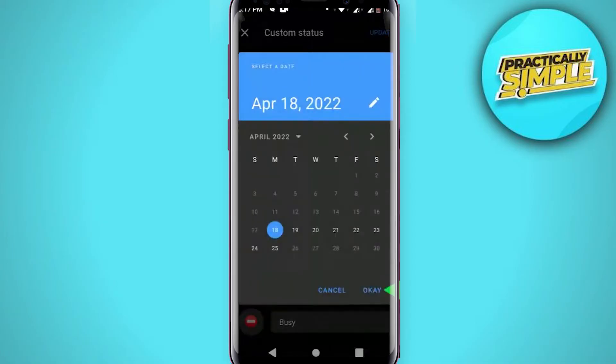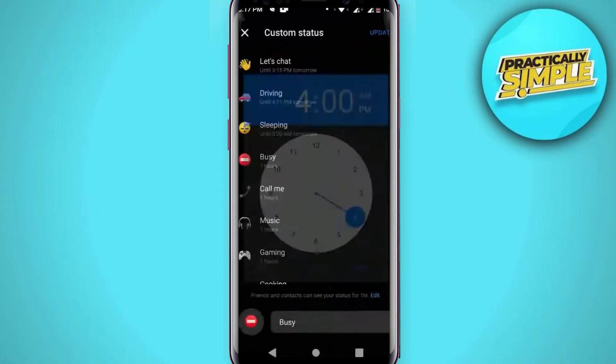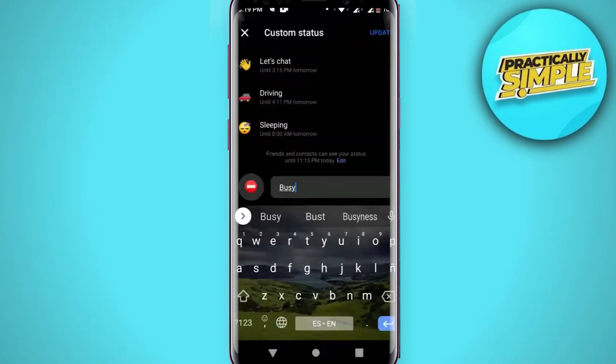And click OK and choose the time and click on save. And now tap on this update in the upper right corner and you are done.